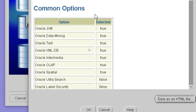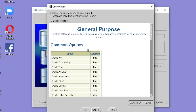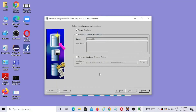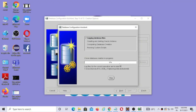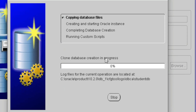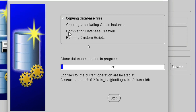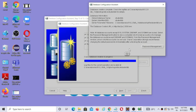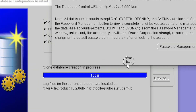Once you click Finish, a wizard will create the database. It takes some time to create the database. After completion of all these steps, your database will be ready. After completion of this process, your database is created and you can click on the Exit option.